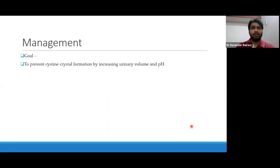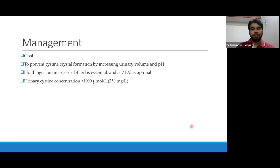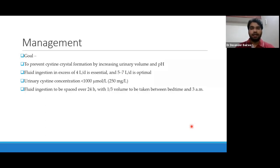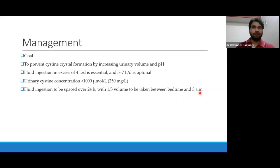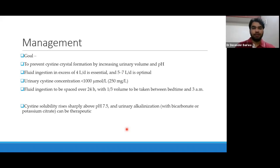Management: the goal of therapy in cystinuria is to prevent cystine stone formation by increasing urinary volume and pH. Fluid intake should be increased in excess of more than 4 litres per day, and if possible maintained between 5 to 7 litres per day. Urine cystine concentration should be kept less than 250 mg per litre. This fluid intake should be spaced over 24 hours, with one third of the volume taken between bedtime and 3 AM, because during sleep the next intake is only in the morning, increasing the risk of crystallization.